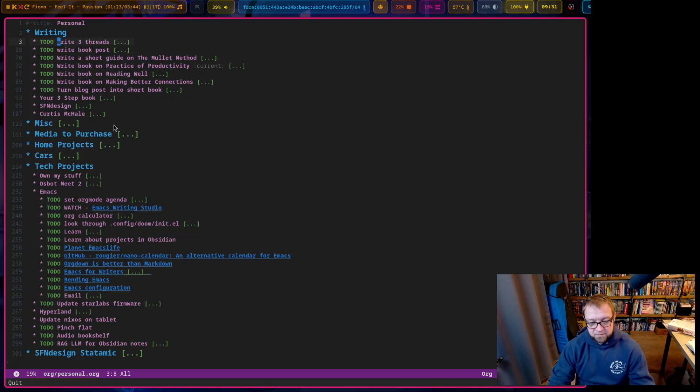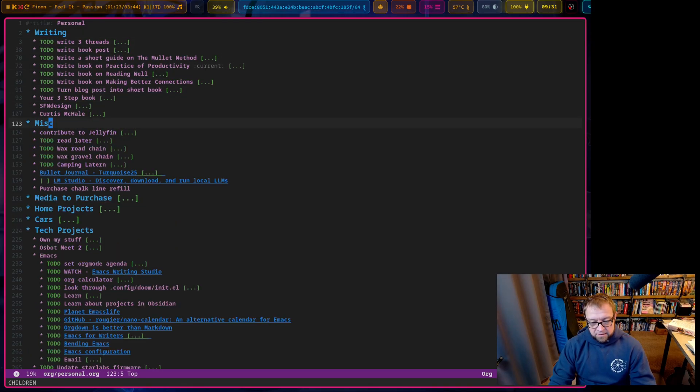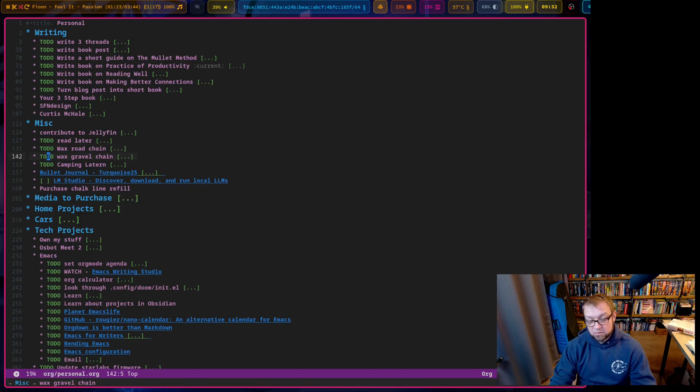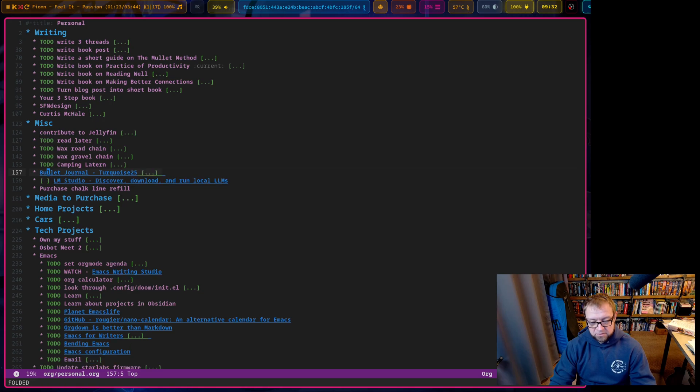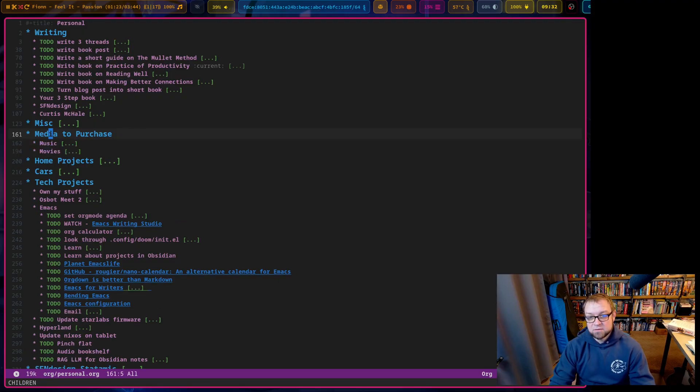This is the one that I'm going to, and it's the one that's all for me, right? So you got miscellaneous stuff. If we go down, right, it was there contributed jellyfin, read later. So this is just for time tracking with Pomodoro, wax my road chain, wax my gravel bike chain, camping lantern. So I want to get a new one, bullet journal, just in that stuff. LM studio I need to look at. And so I just run things through here, right?